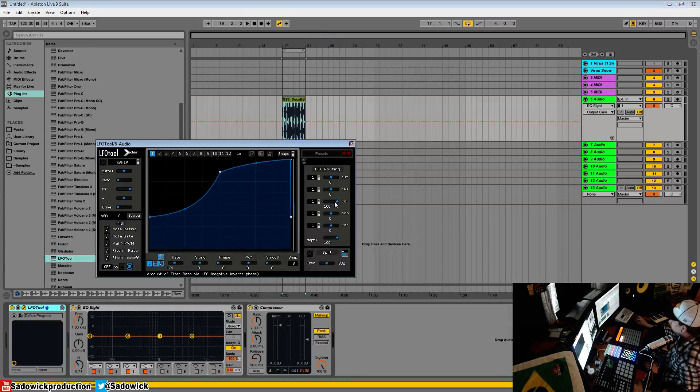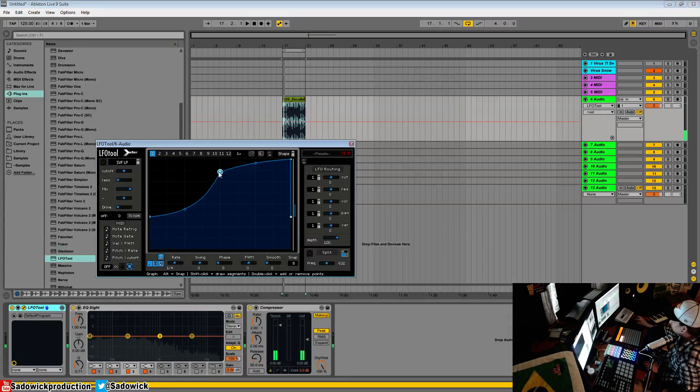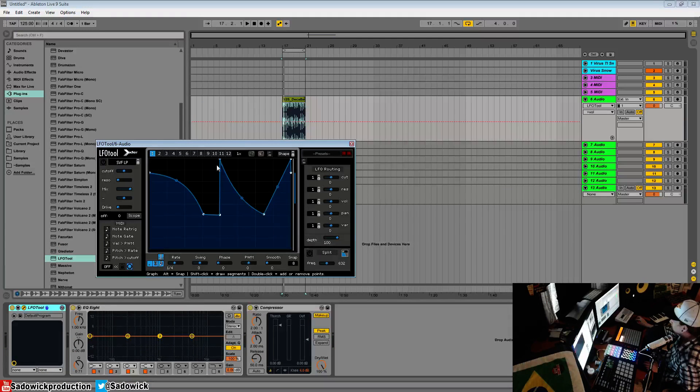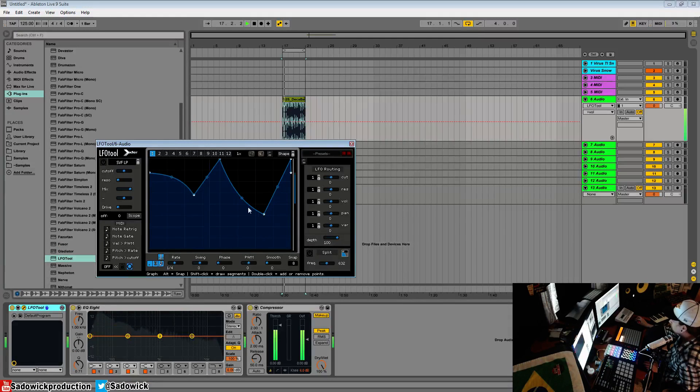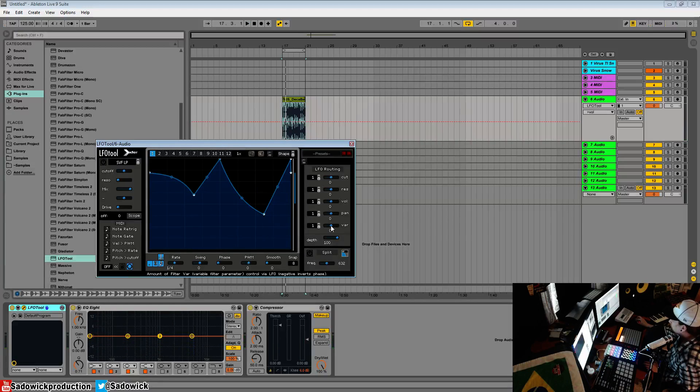There's this variable option here. Right now it's flat. We'll draw in something interesting here. Right now the variable is at zero.